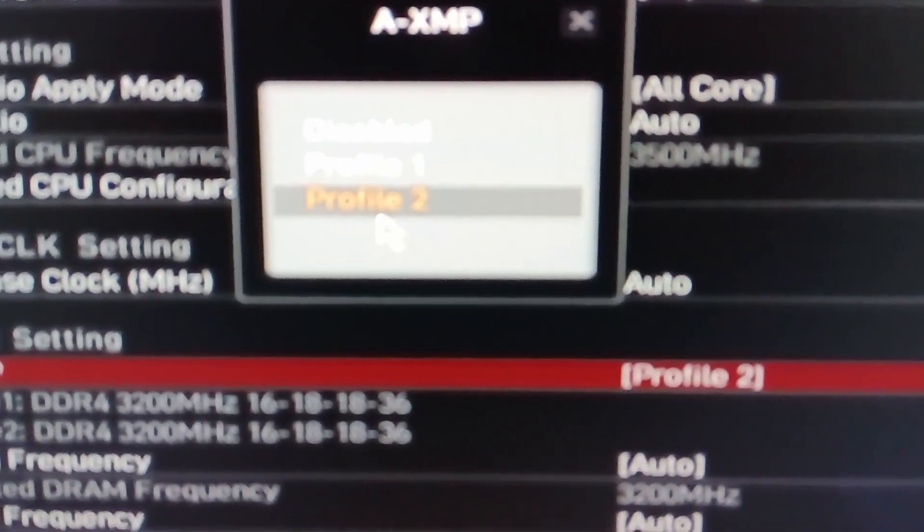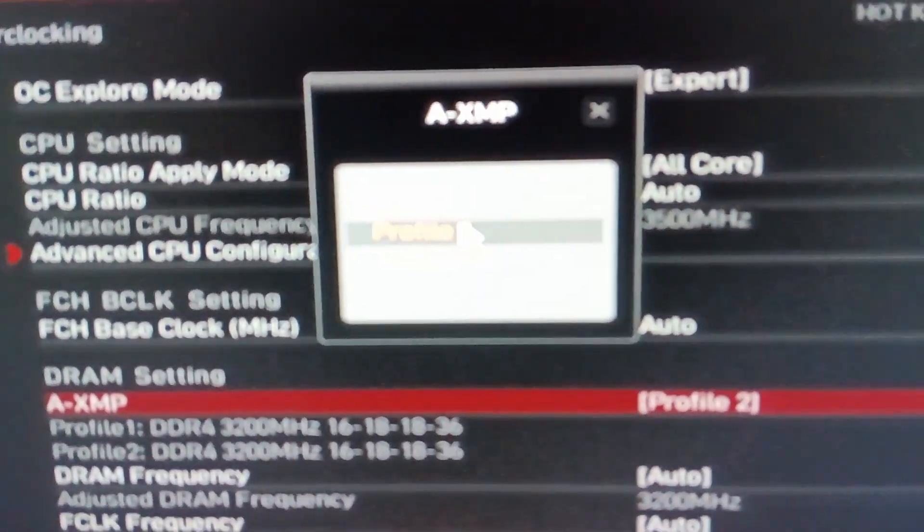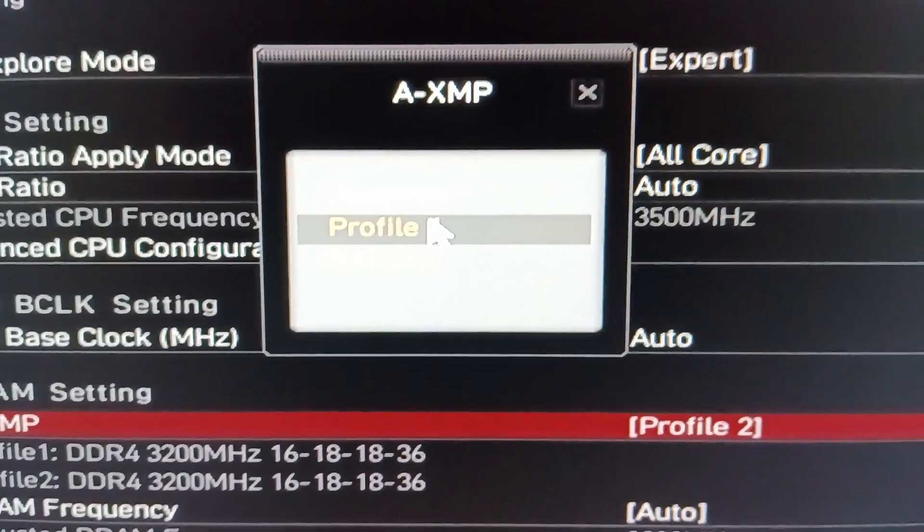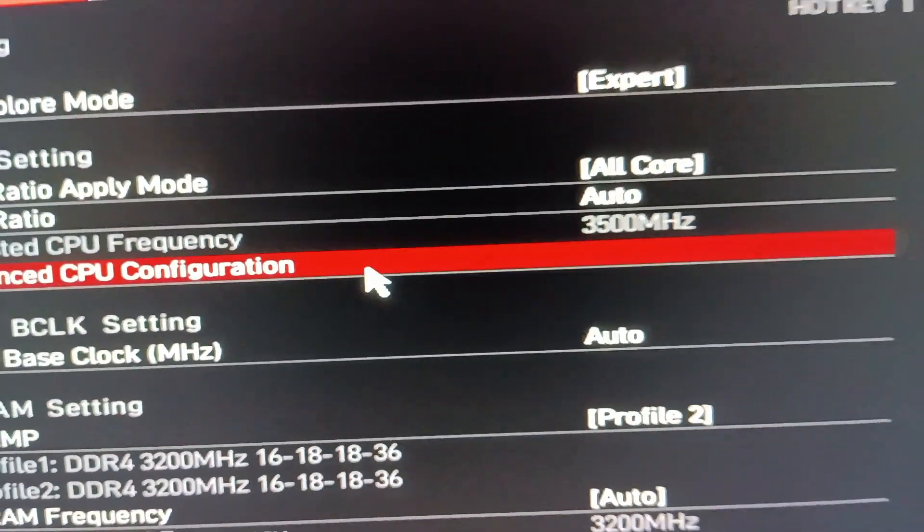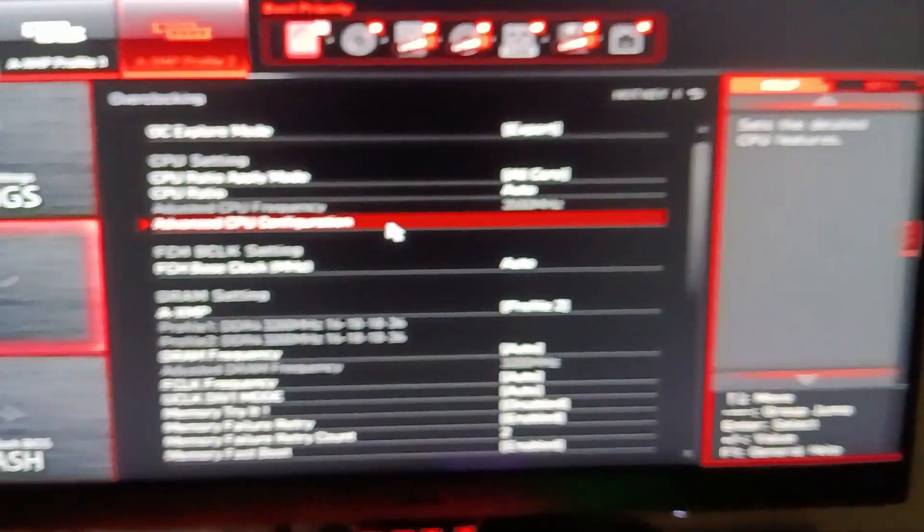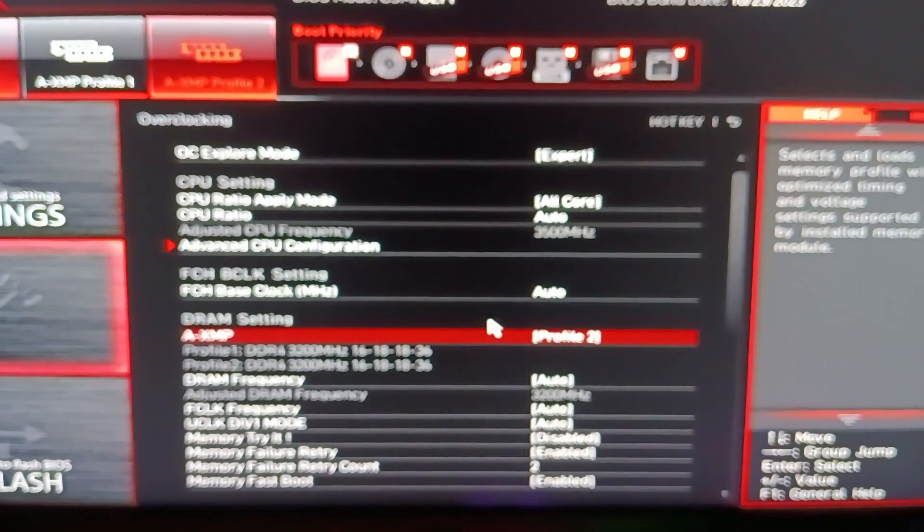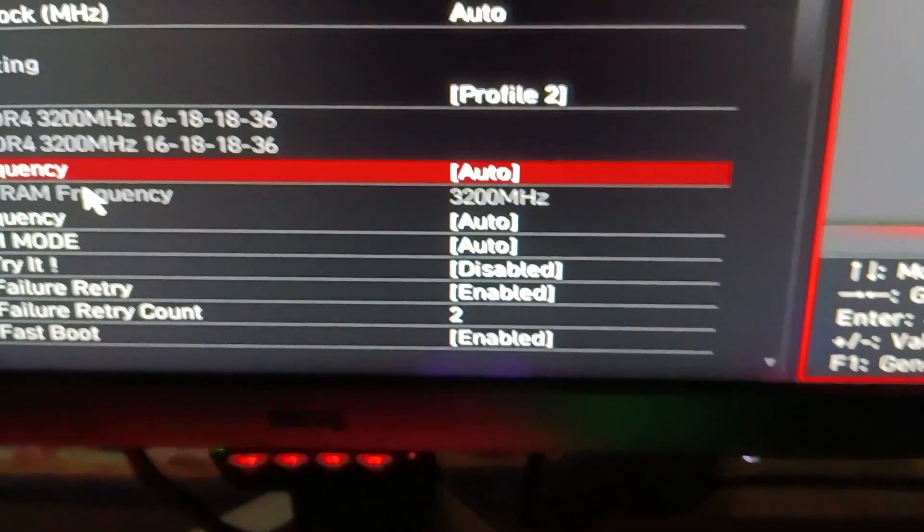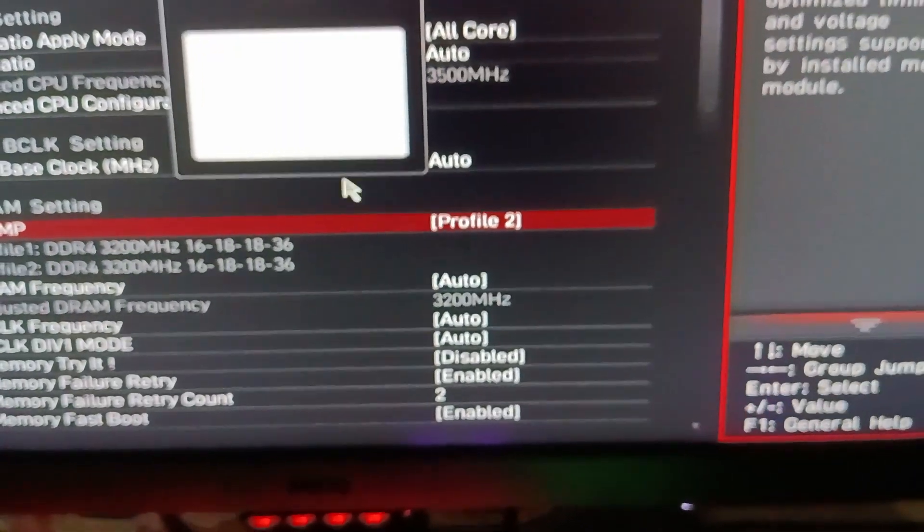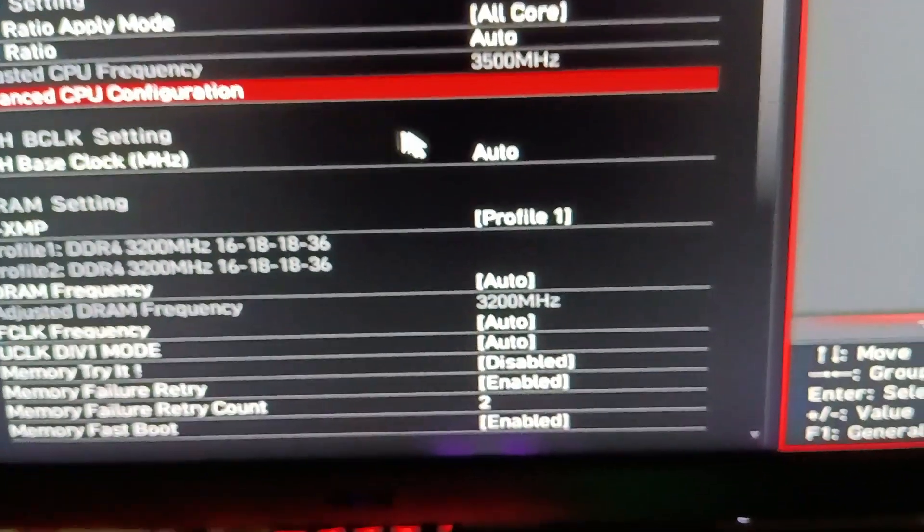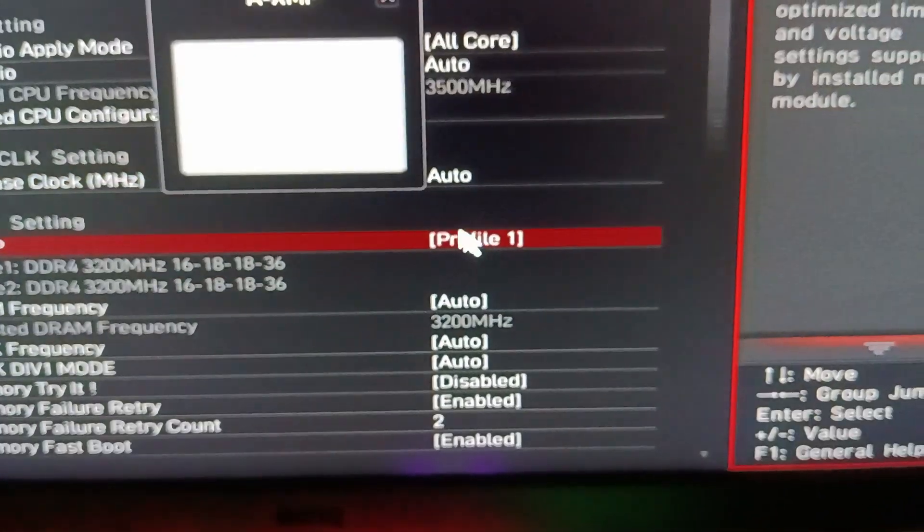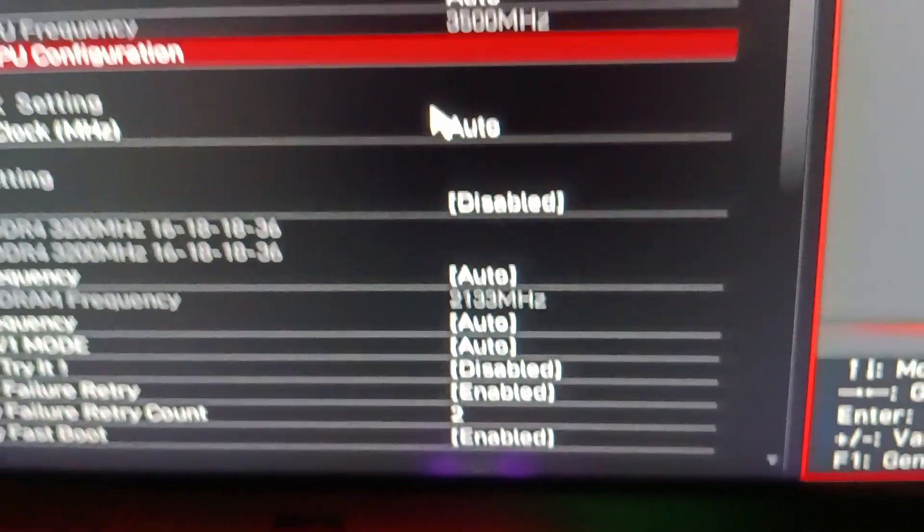Now each one will do different things depending on the kind of RAM you have. For me, profile one and two give me the 3200 megahertz instead of the slower one, so I'm going to settle with profile two. It won't apply anything from here, so just try different ones and keep checking the grayed out adjusted DRAM frequency below until you notice the speed that you desire.